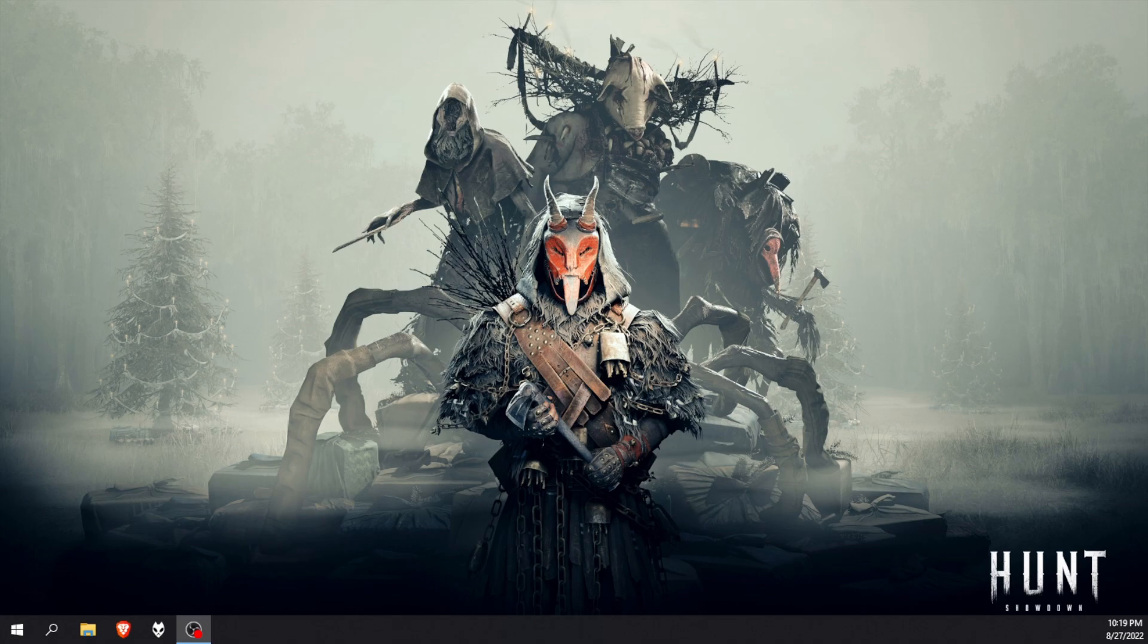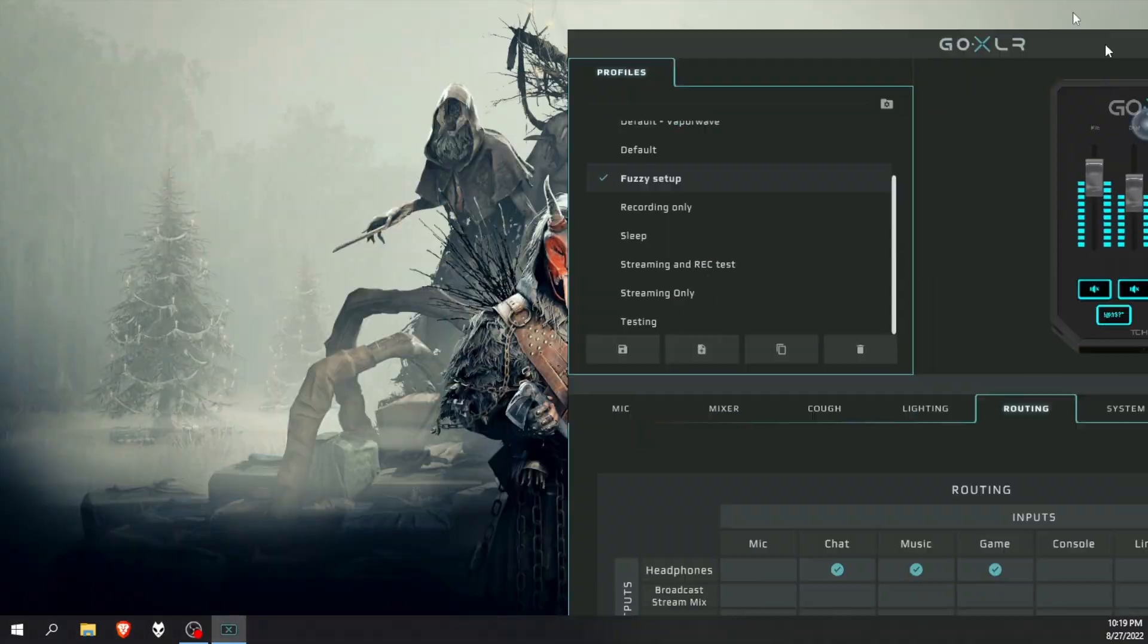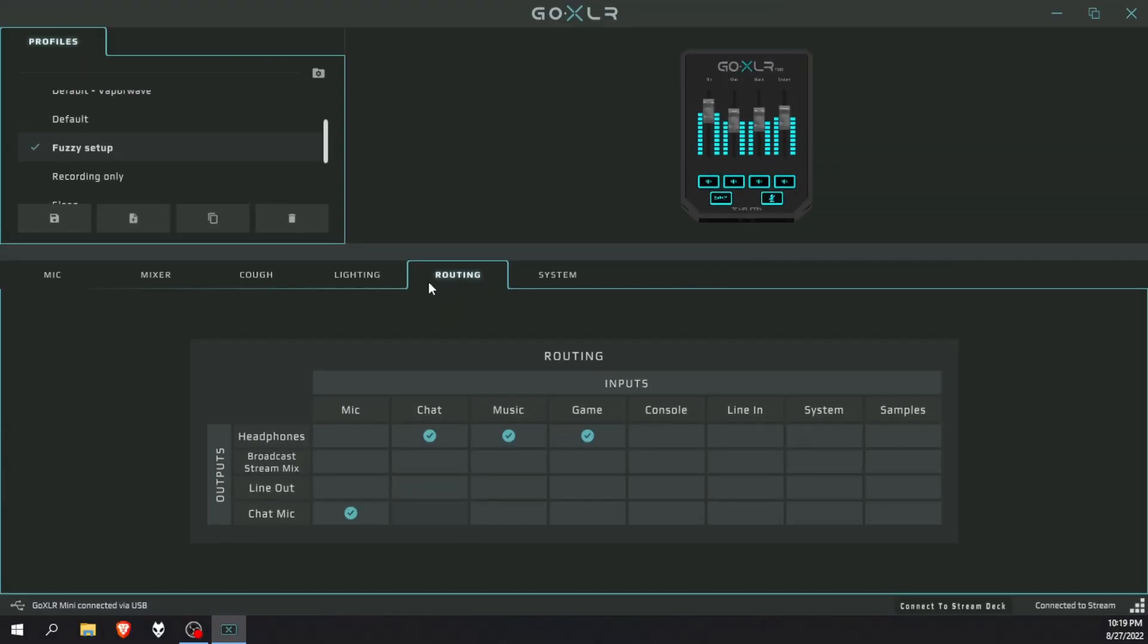Right, single PC users, let's get started. The first thing I need you to do is open up your GoXLR app and then go to the routing table. Now to separate your audio tracks, you can just copy my settings. This is how I have it and it works.